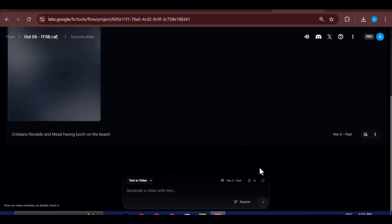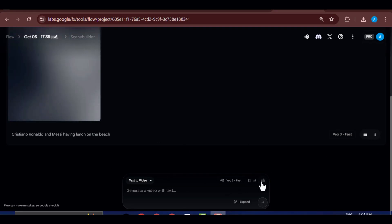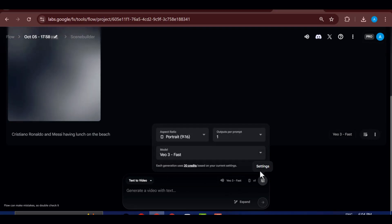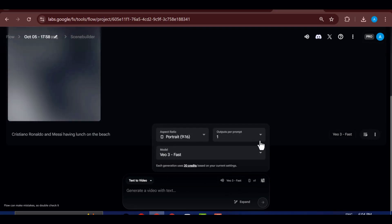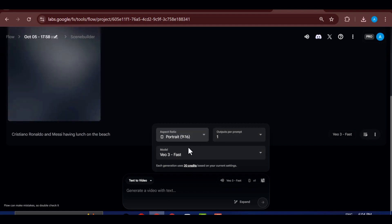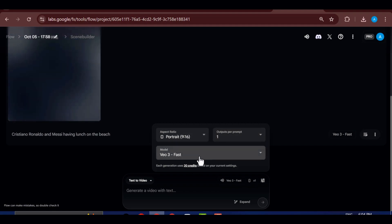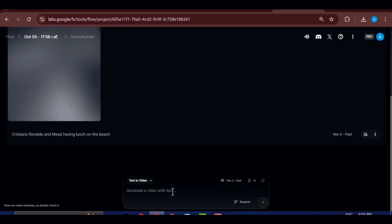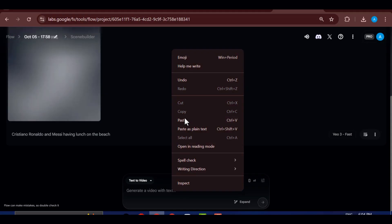Start by typing your prompt into the prompt box. This is where the magic begins. Be as descriptive as possible so VEO3 understands exactly what kind of scene you want to create. Next, choose your preferred aspect ratio.